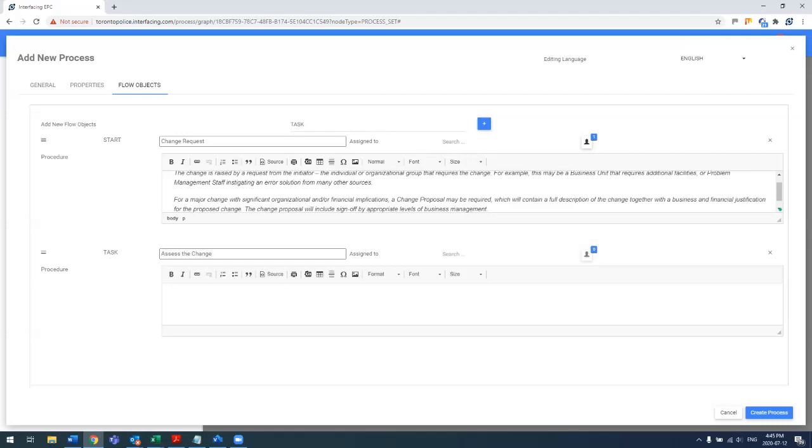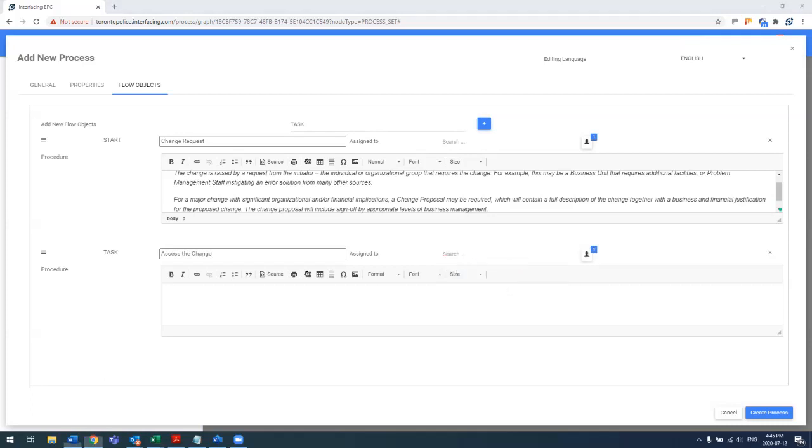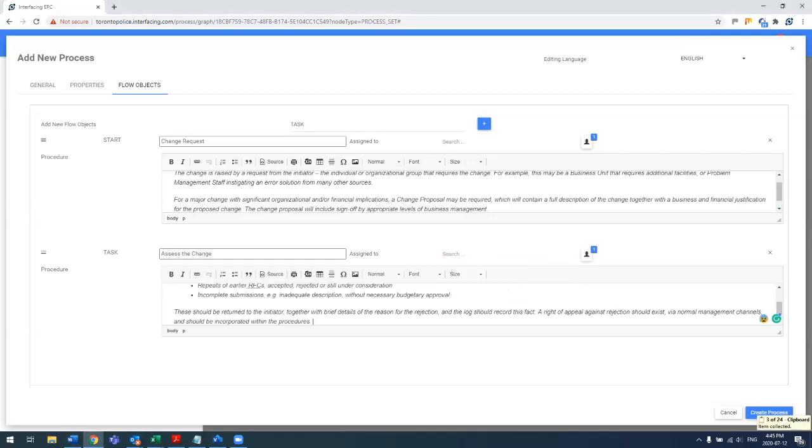The next thing is to assess the change, which is responsible by the change manager, and then give a step-by-step procedure, screenshots, any associated information with doing that task.